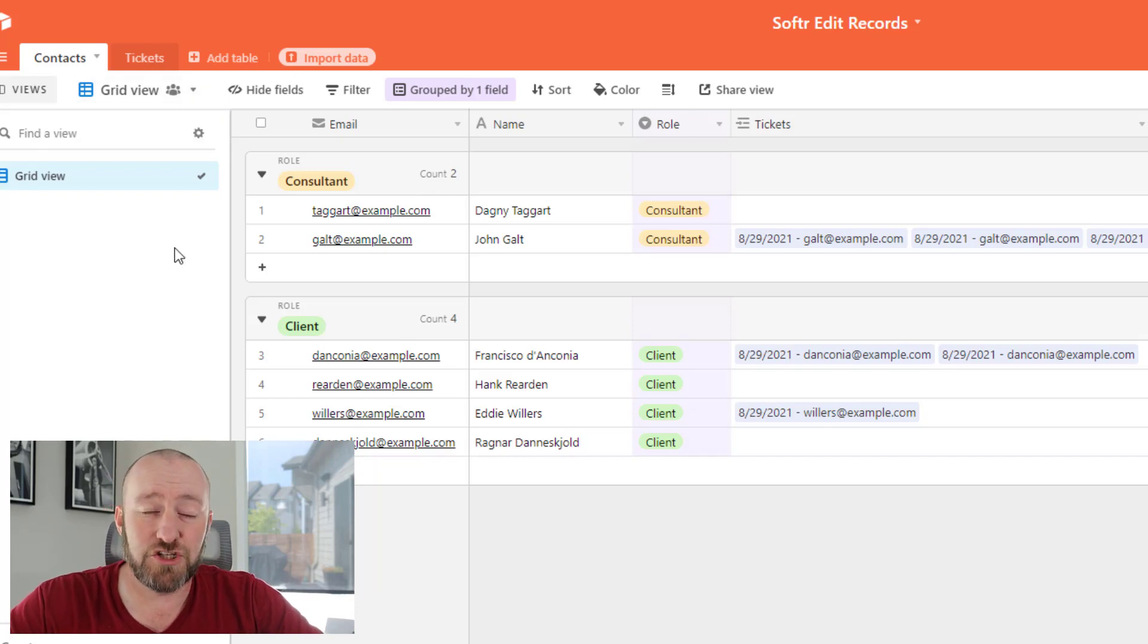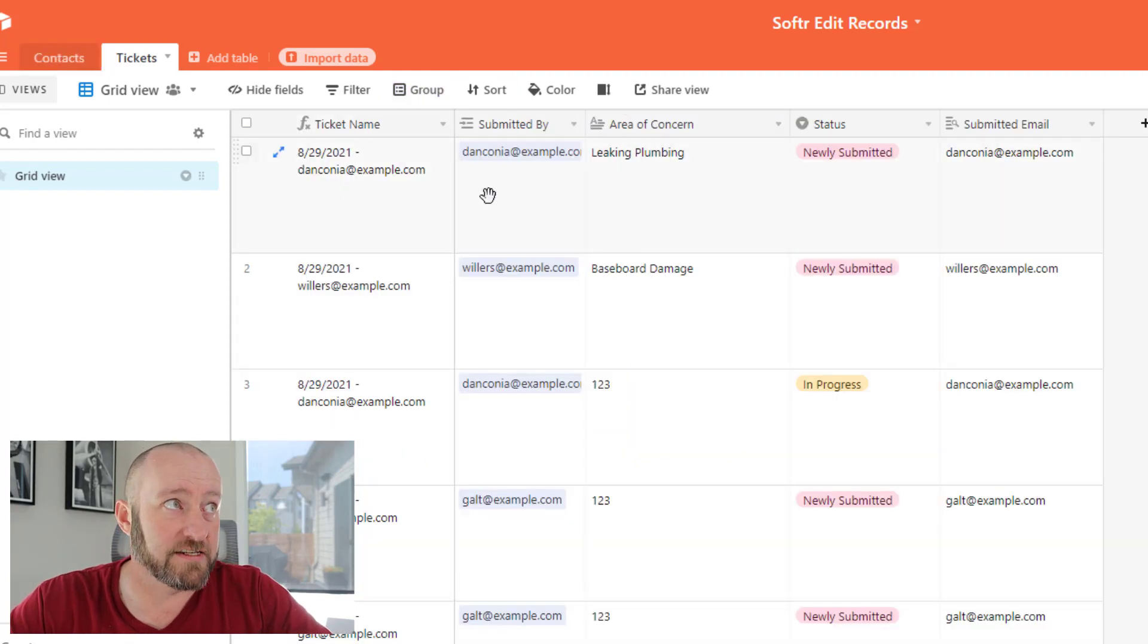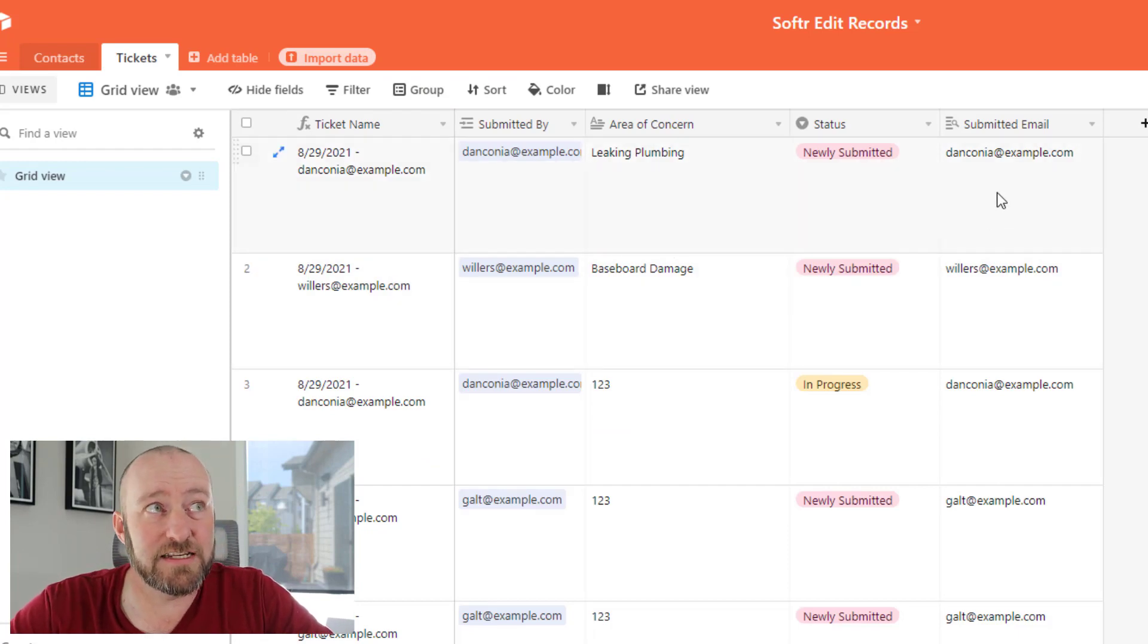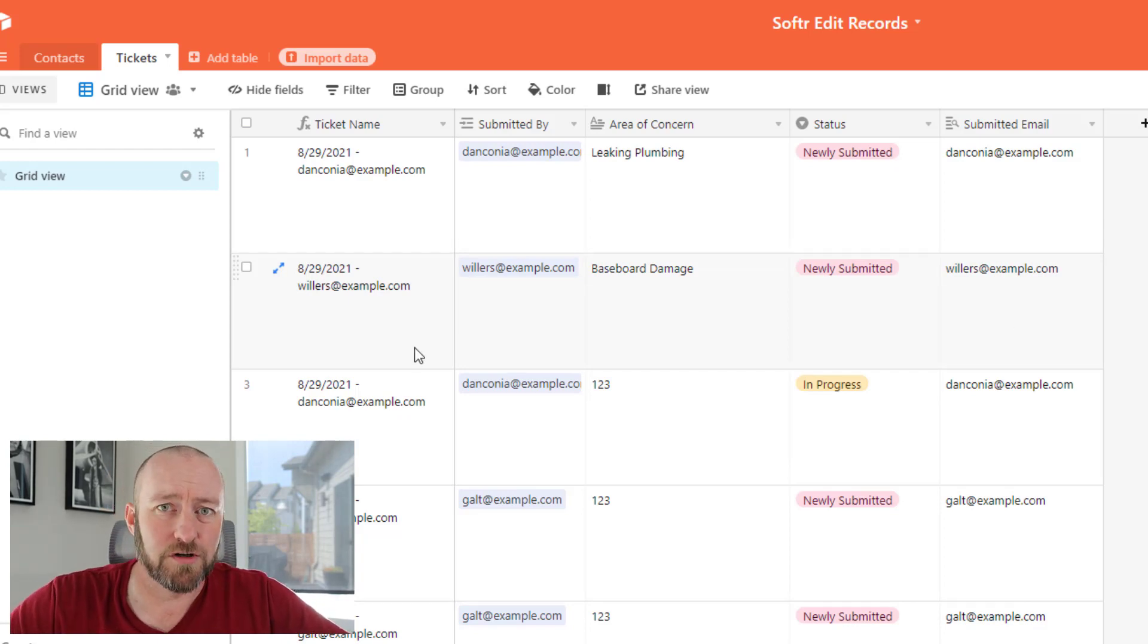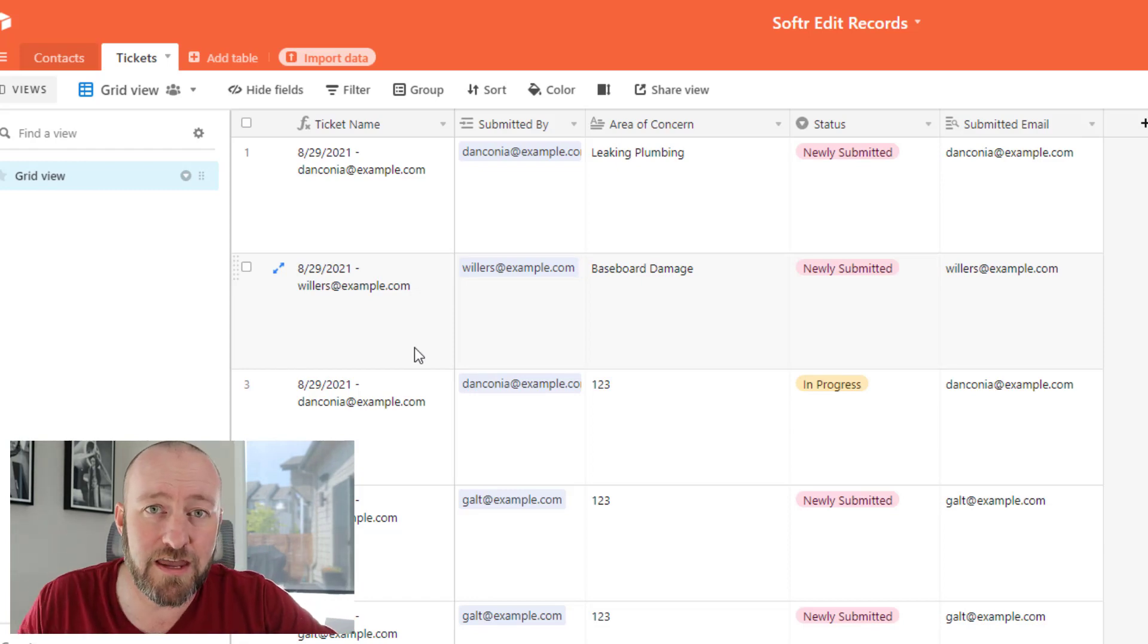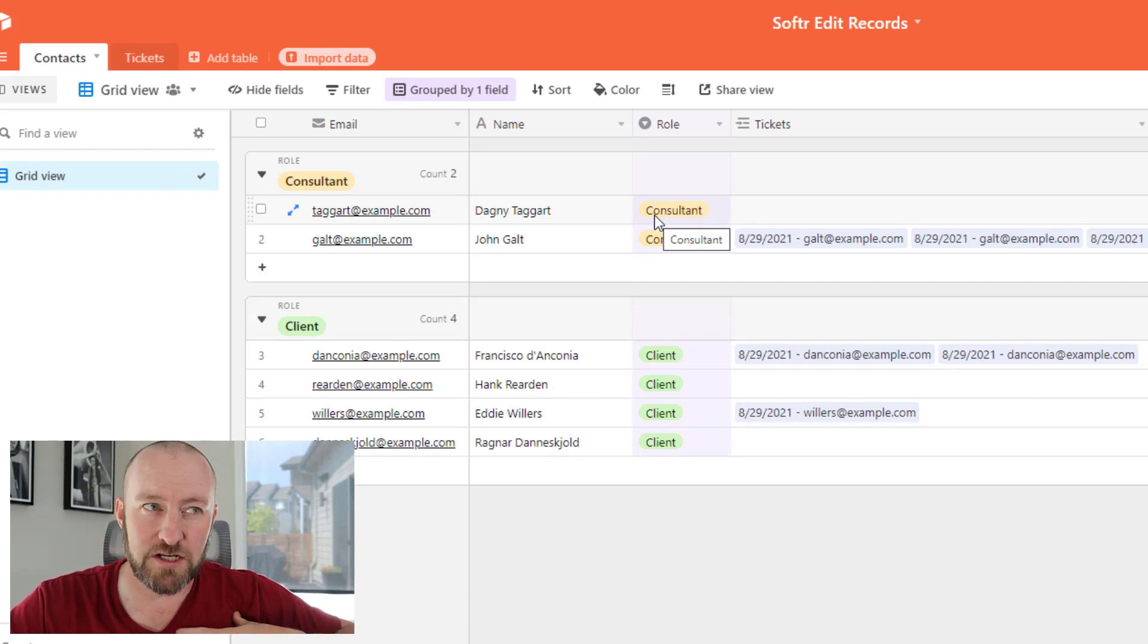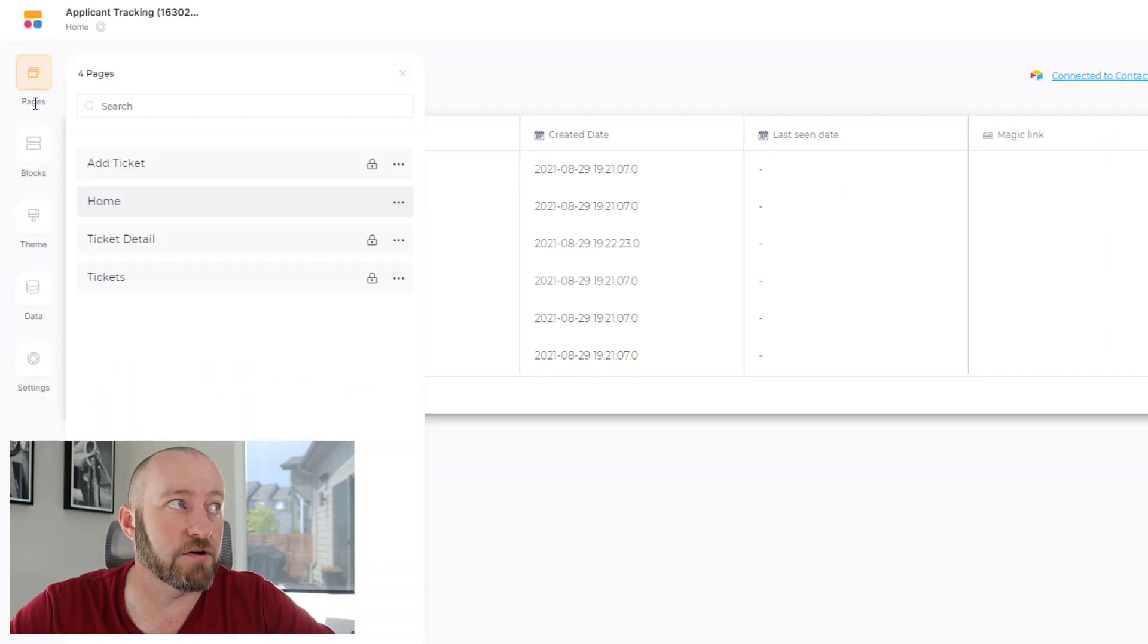So you'll notice that I've got two simple tables. I've got contacts and we just have email, name, and role. This is an important one. And then I've got tickets. Back in tickets, we can see who submitted the ticket, what the area of concern is, what the status for that ticket is. And then of course, we're looking up the email address of the person who submitted it. Really simple structure: people and tickets with a connection between them. The important thing here is back in those contacts, we've got roles for our people. So we have consultants who are internal, and we have clients who are external.